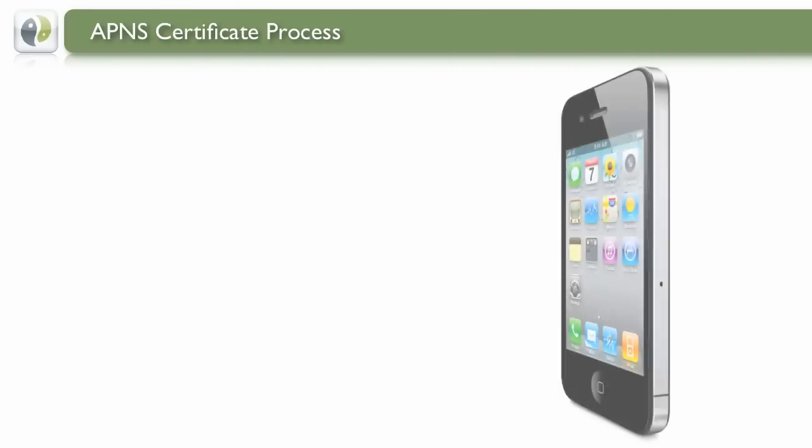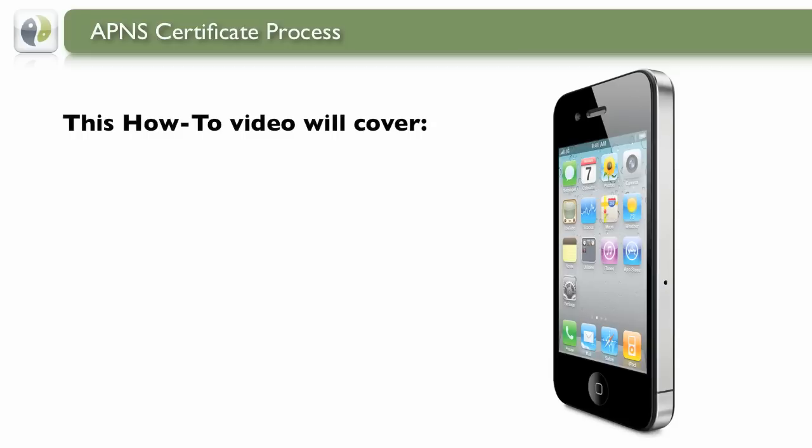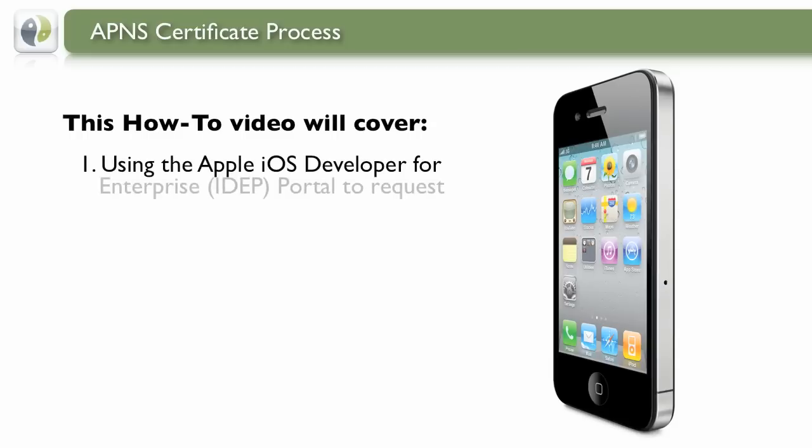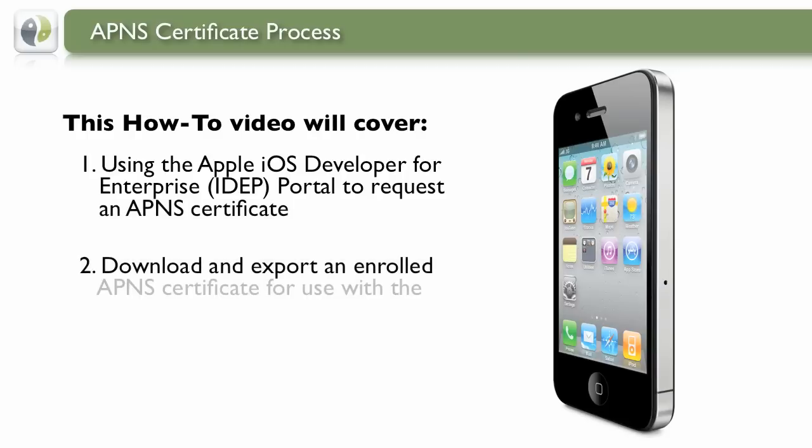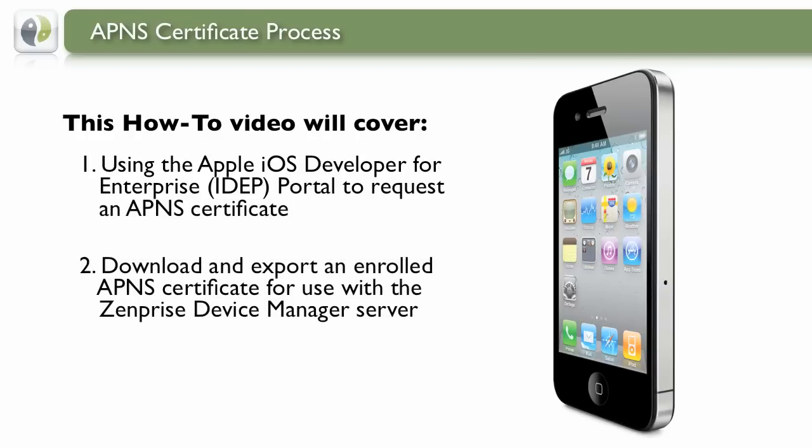We'll briefly go over how to use the iOS Developer for Enterprise Portal to get your APNS Certificate, as well as how to download and export the APNS Certificate for use with ZenPrize.